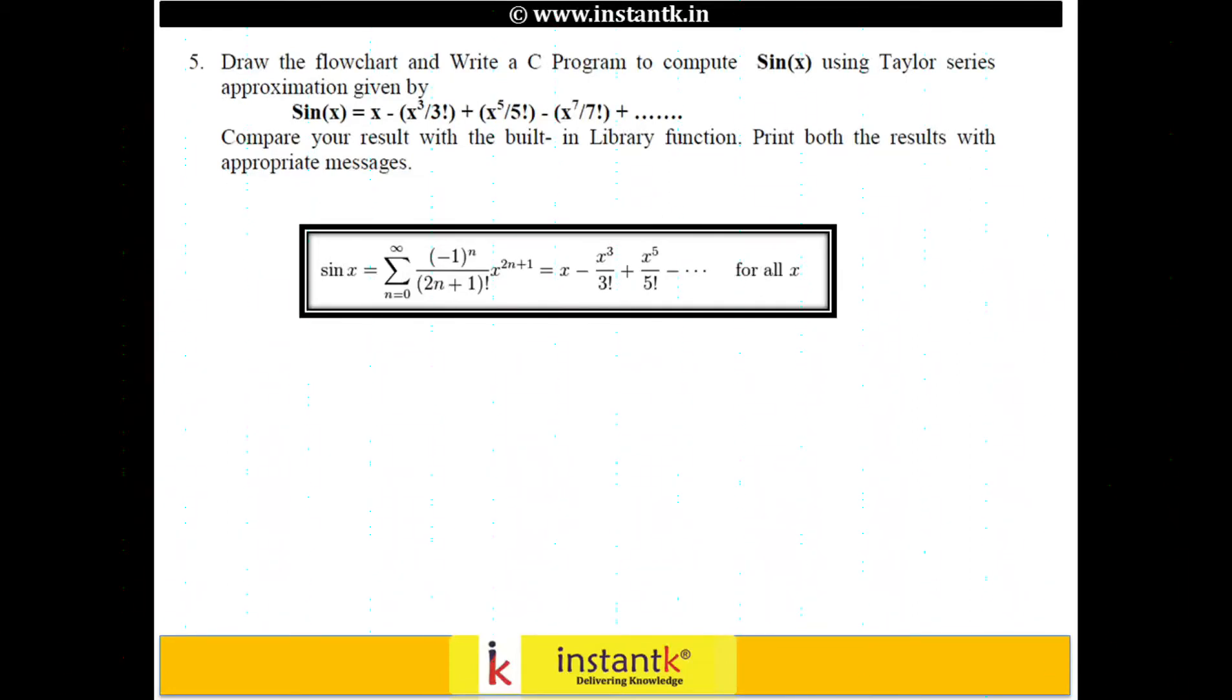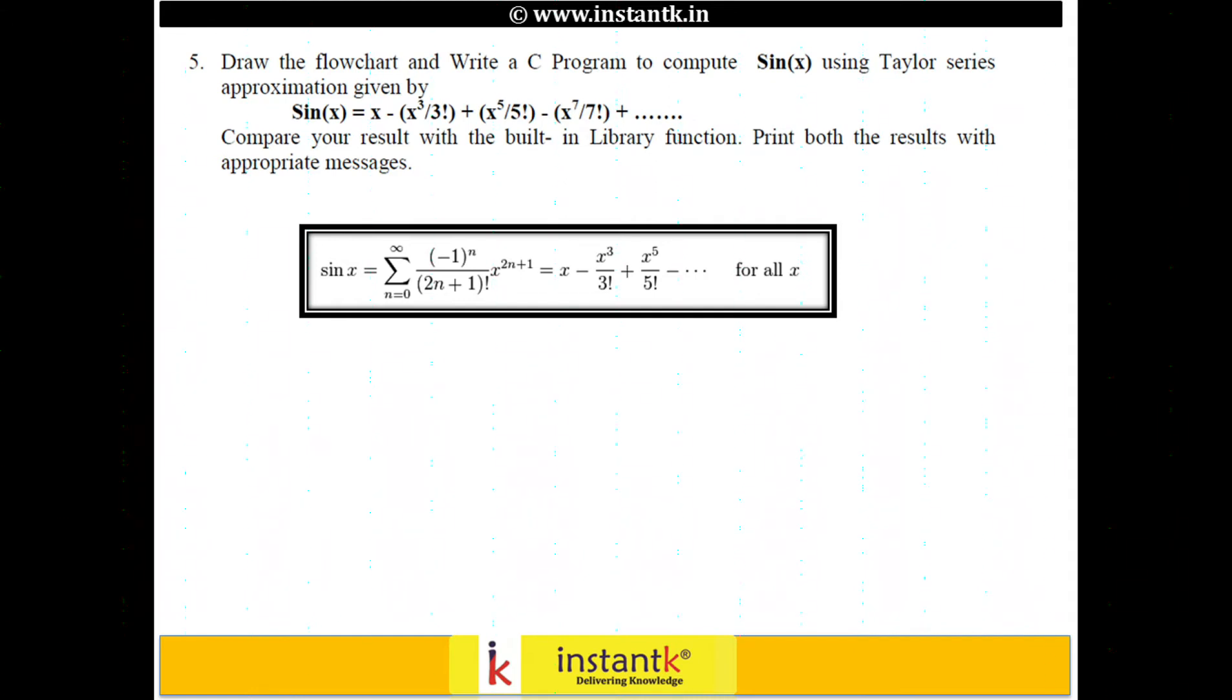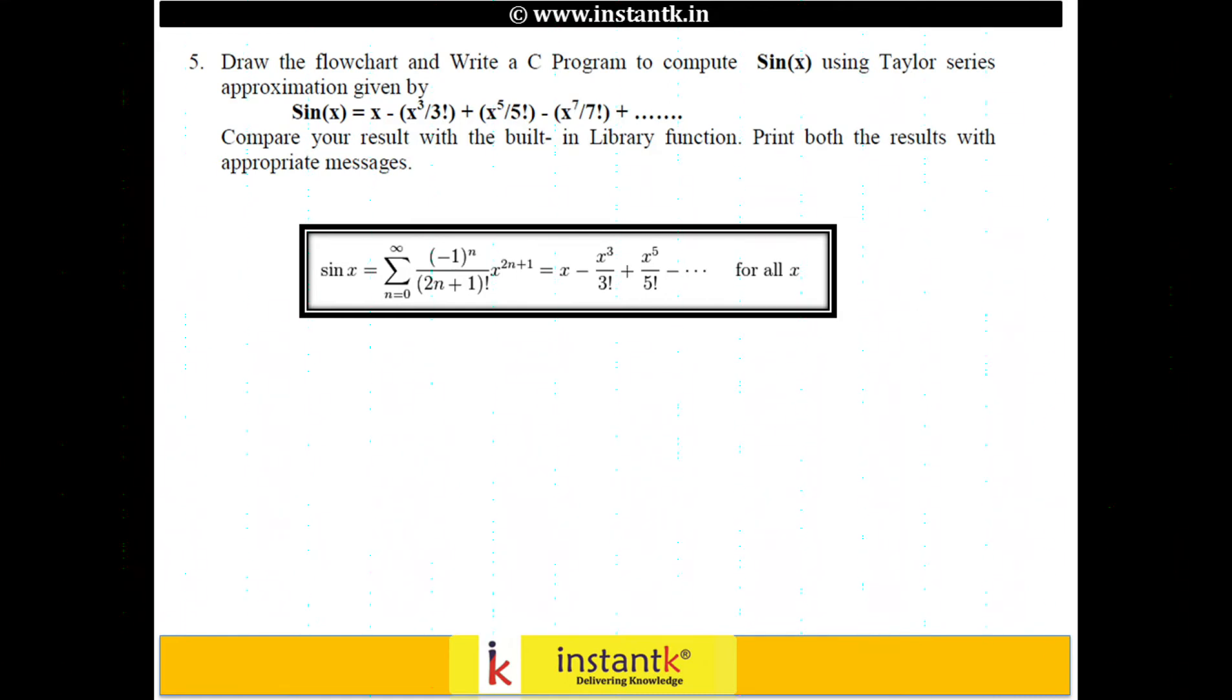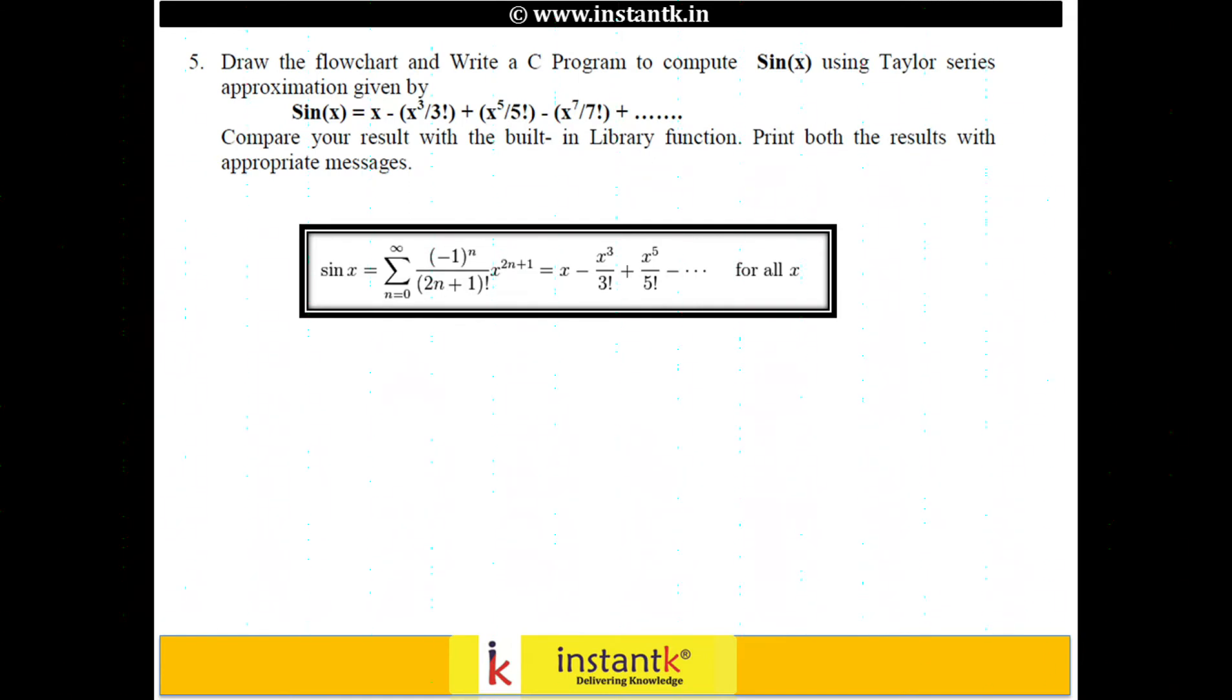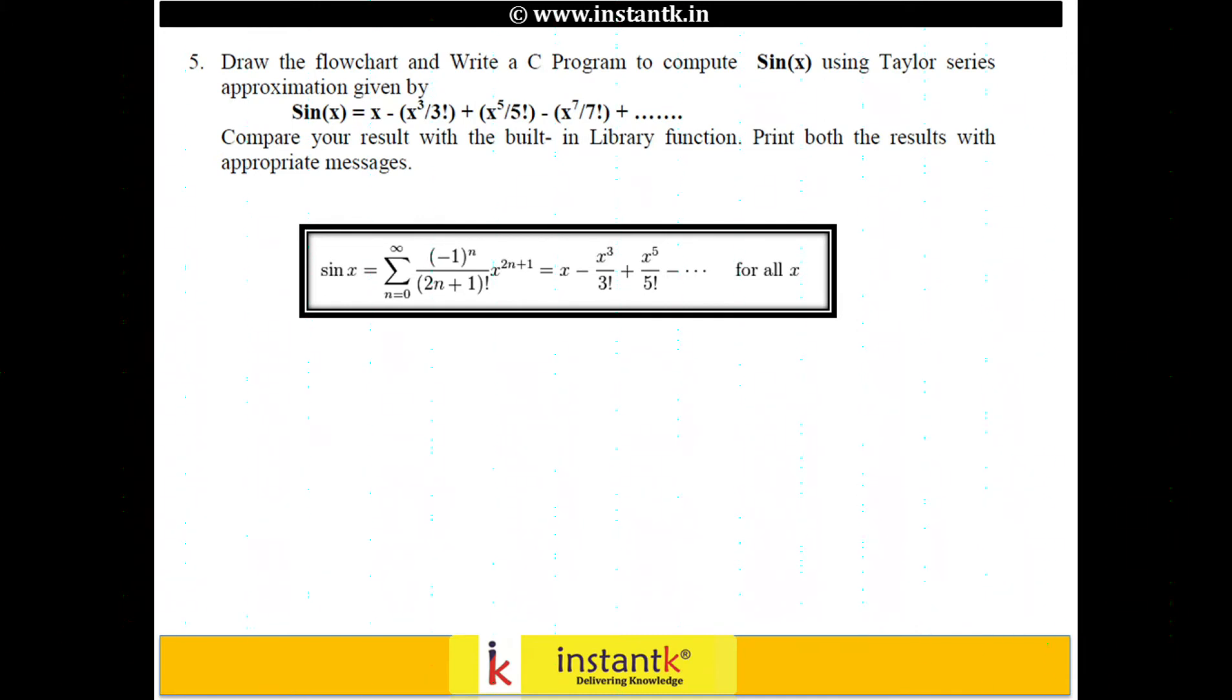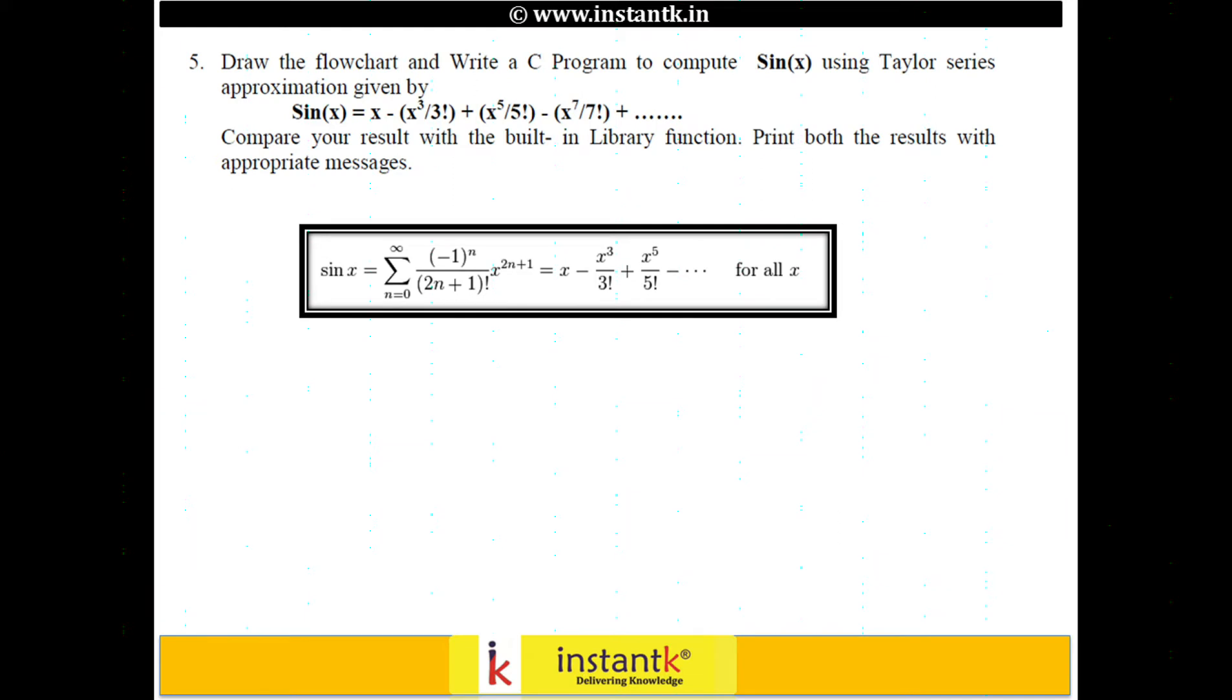Next problem of our programming in C lab, PCD lab, is problem number 5. Draw the flowchart and write a C program to compute sine of x using Taylor series approximation given by the equation sine of x equals x minus x to the power of 3 divided by 3 factorial plus x to the power of 5 divided by 5 factorial minus x to the power of 7 divided by 7 factorial and so on. Compare the results with the built-in library function and print both results with appropriate messages.